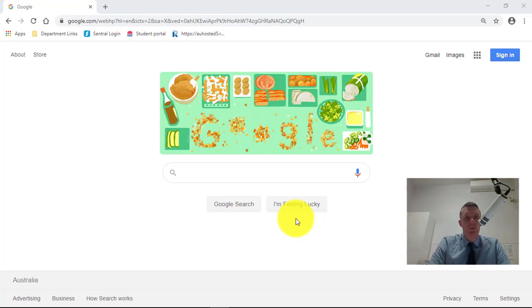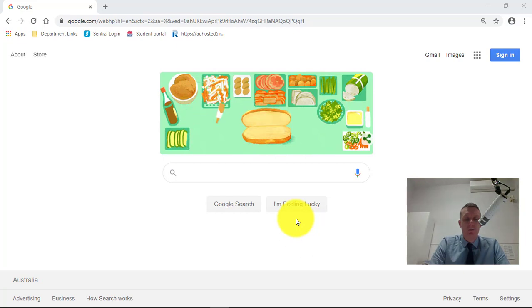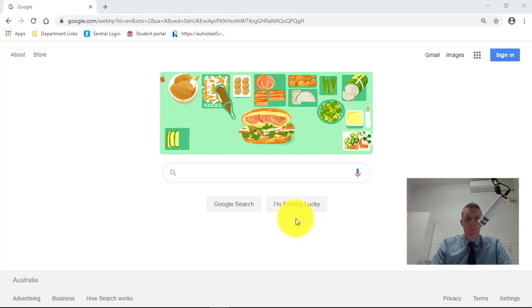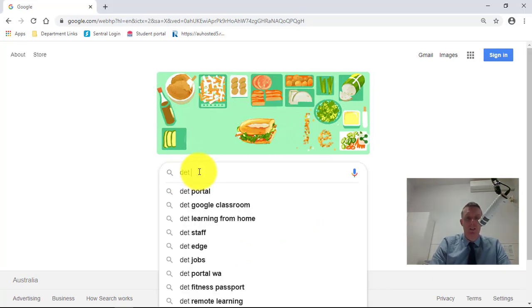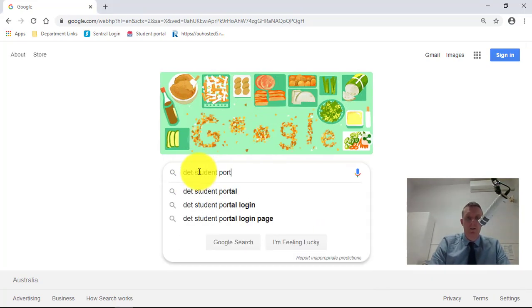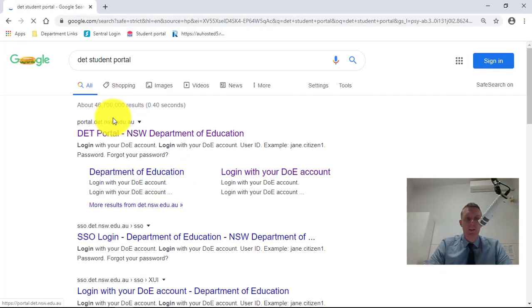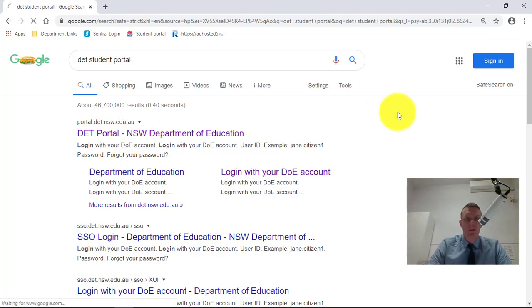We've set up Google Classrooms for all of our Punchbowl Boys High School classes. So you just start off going to Google, and we're first up going to search just DET Student Portal. So I'm just typing that in there. And then you can see the portal link comes up. That's the first one that comes up. I'm going to click on that.